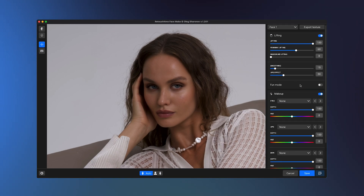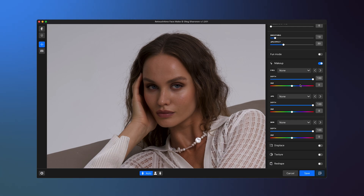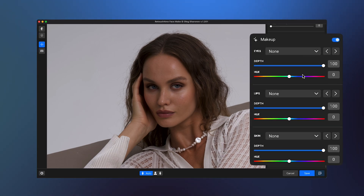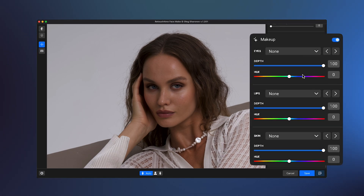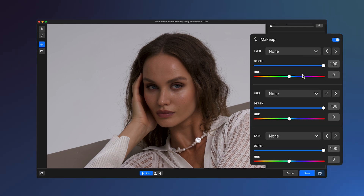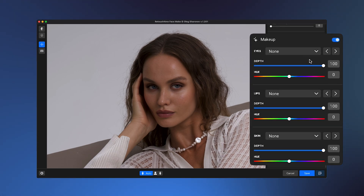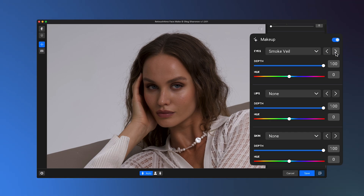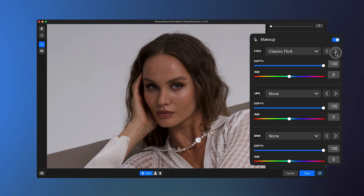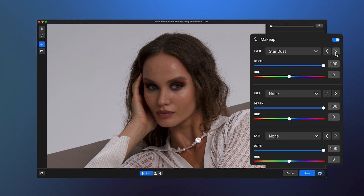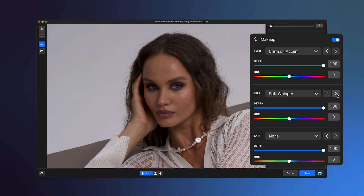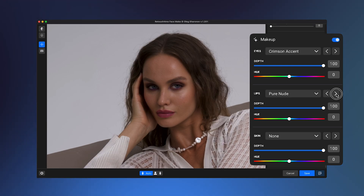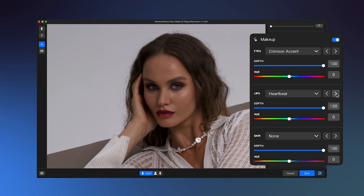Makeup applies makeup, enhances eyes and lips, and adds freckles. Here, you can choose the type of makeup for the eyes, lips, and skin. Select the effect you like using the arrows or the drop-down menu.